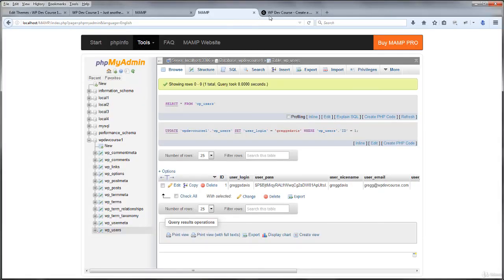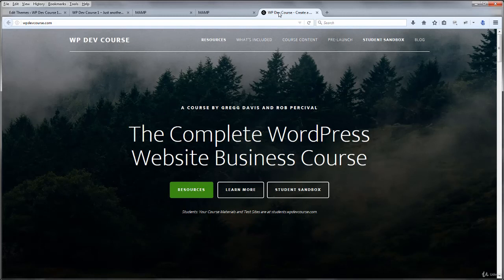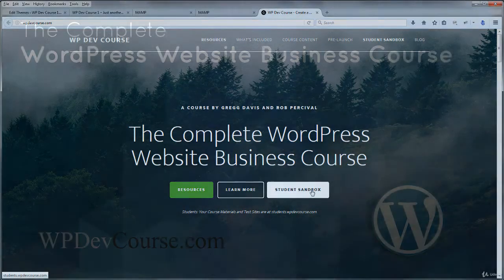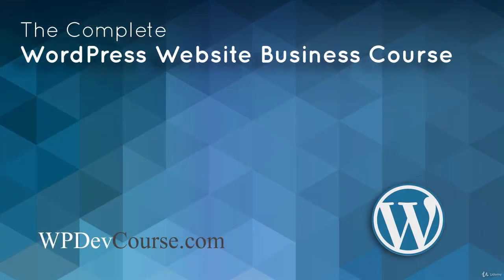In the next video, we'll go over your student sandbox at wpdevcourse.com in detail, and get it ready for you to experiment with premium themes and frameworks, and premium plugins. See you there!